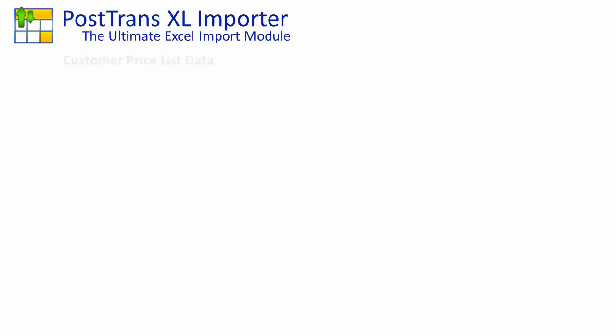In this video I'm going to demonstrate how you can use PostTrans to manipulate the pricing data within Sage Line 50, saving many hours of manually typing and altering prices.